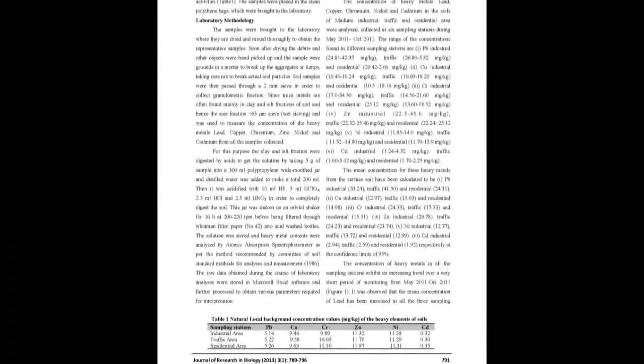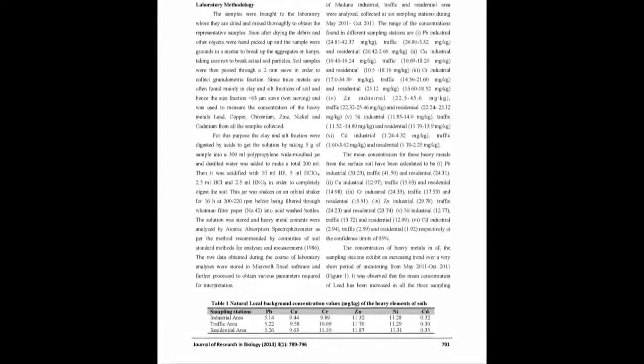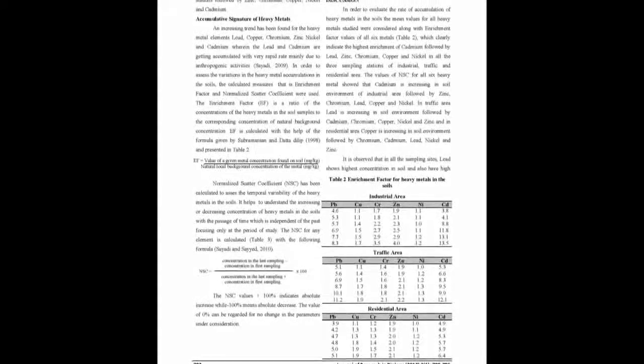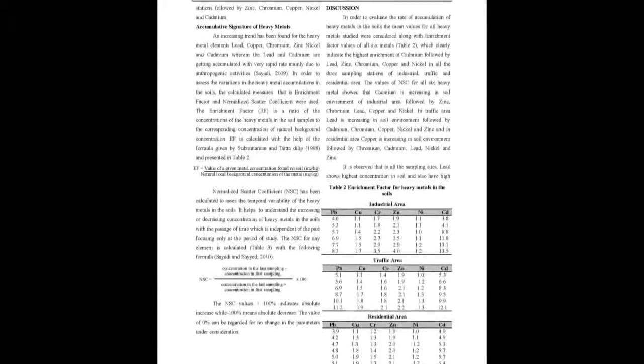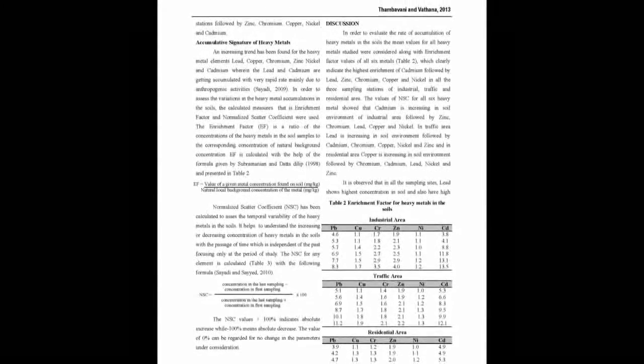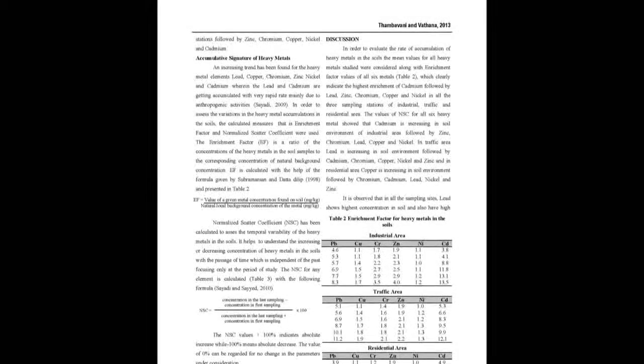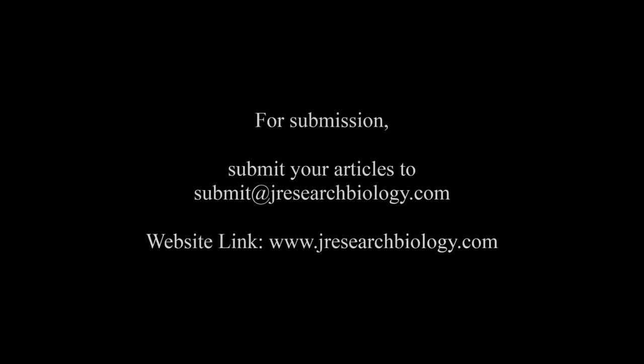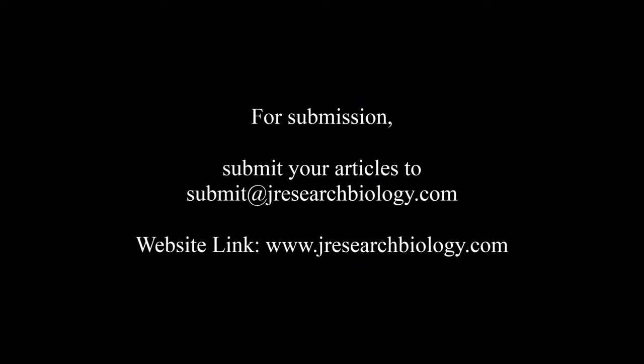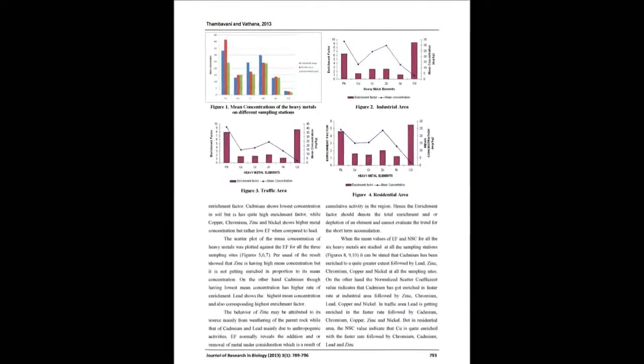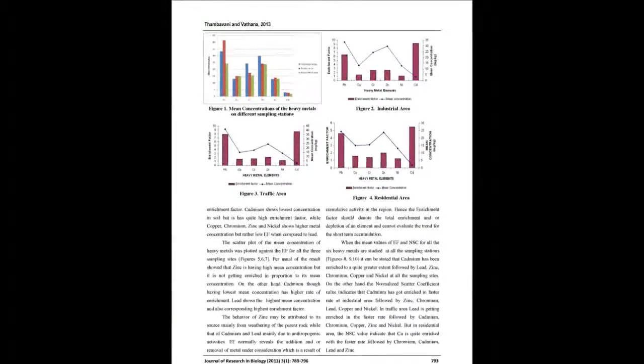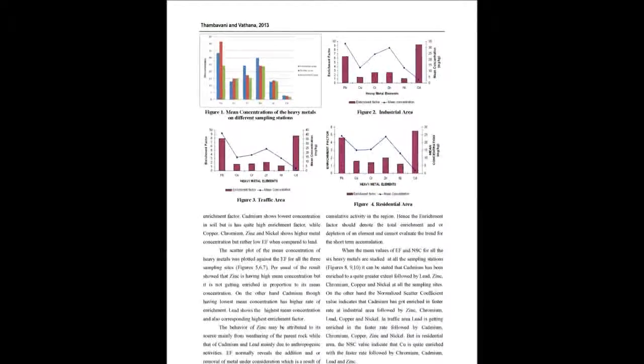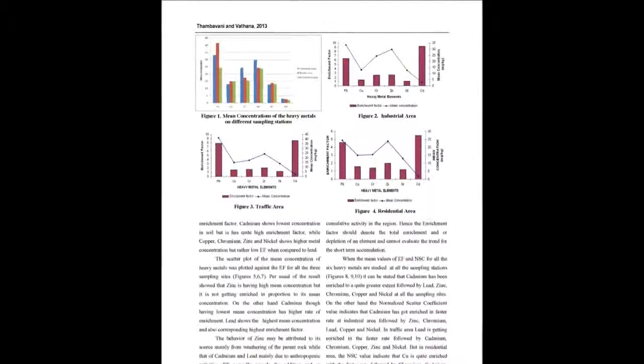The present research was conducted to study heavy metal contamination in roadside and industrial soil of Madurai City. Soil samples were collected from three sites and analyzed for six heavy metals: Pb, Cu, Cr, Zn, Ni, and Cd. Their concentration and distribution at different depths (0 cm, 5 cm, and 10 cm) were determined. Heavy metal contents were analyzed by atomic absorption spectroscopy (AAS).